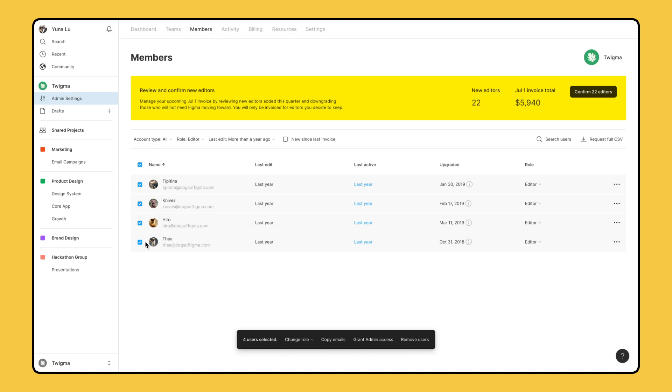If you want to send an email to these users to confirm that it's okay to be downgraded, copy their emails to your clipboard from the bulk actions.